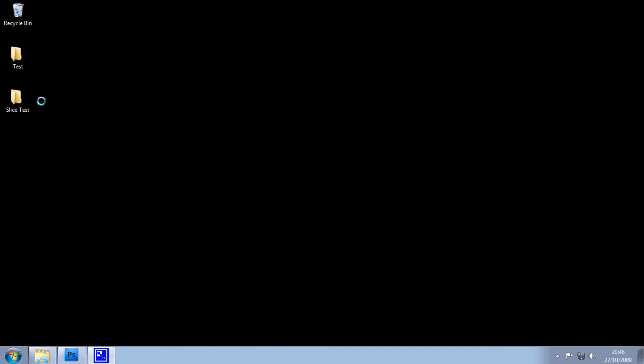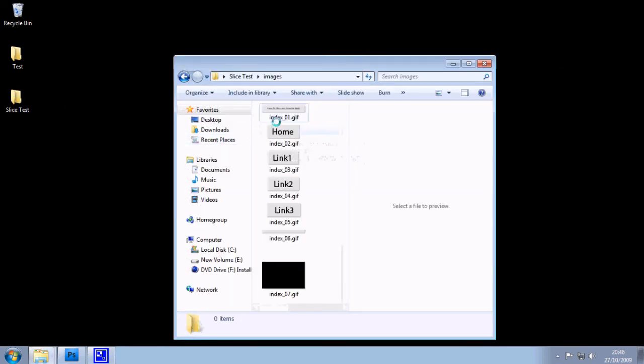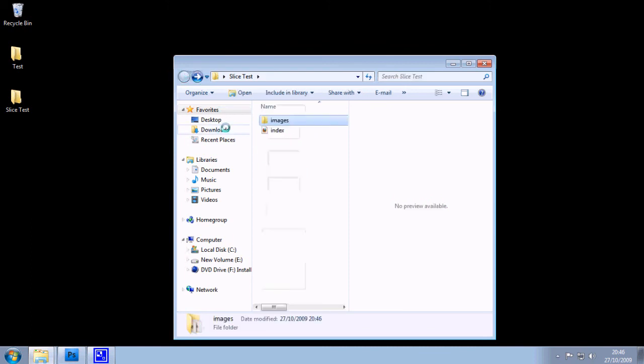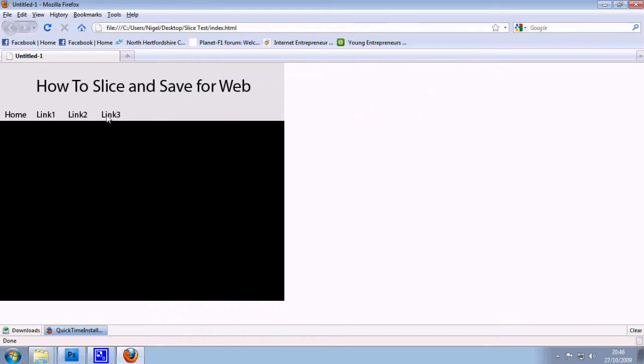So if I go into slice test, you can now see that I've got a web page and a folder full of images. So if I click on the web page, it will now open it up. And you can use your text editor, like notepad or textpad, to link these images off to different pages.